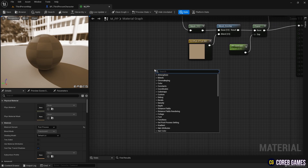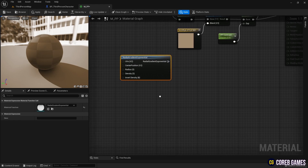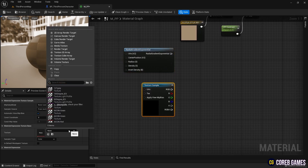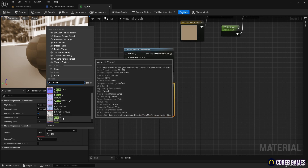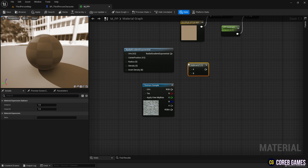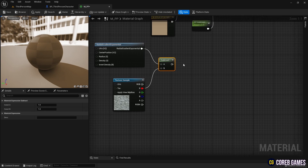Let's now create the gradient used for the screen transition. We create a radial gradient exponential node that can make a circular shape. Then we create a texture sample node and set it to the water texture provided by the engine content. We create a subtract node and subtract the texture from the circular gradient so that the texture appears in a circular shape inside.